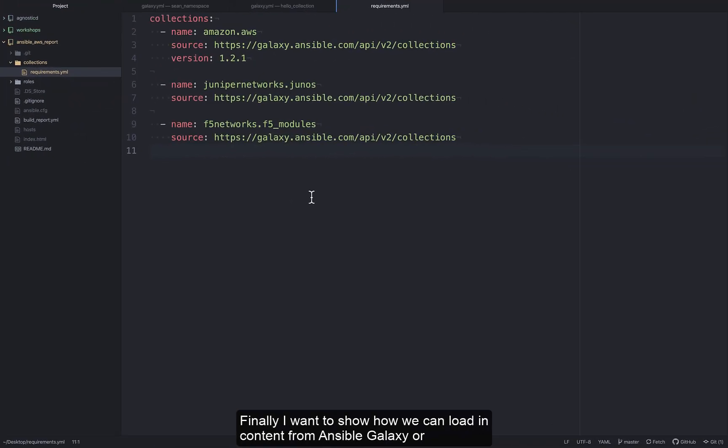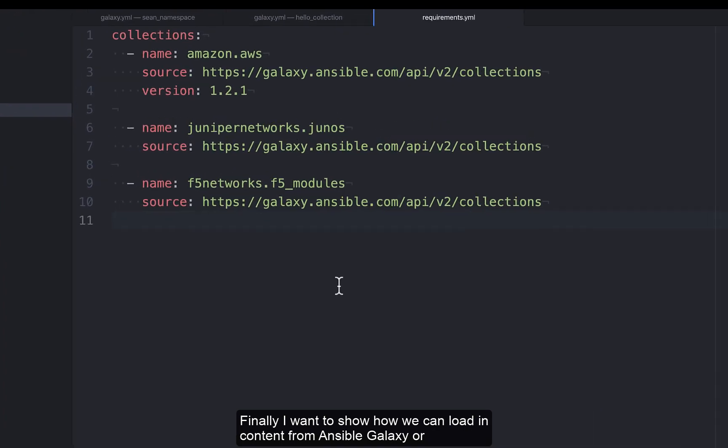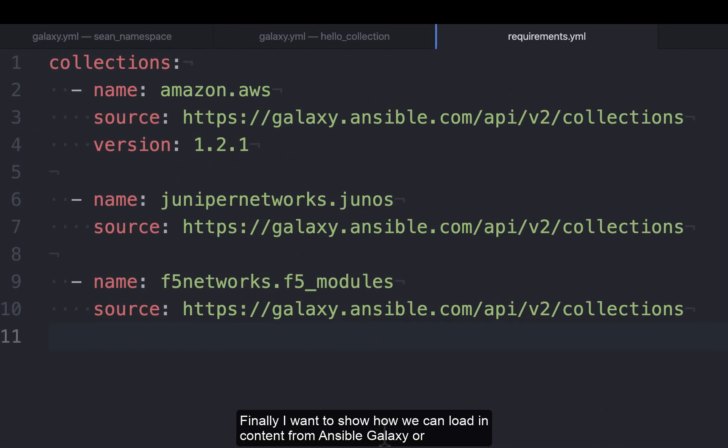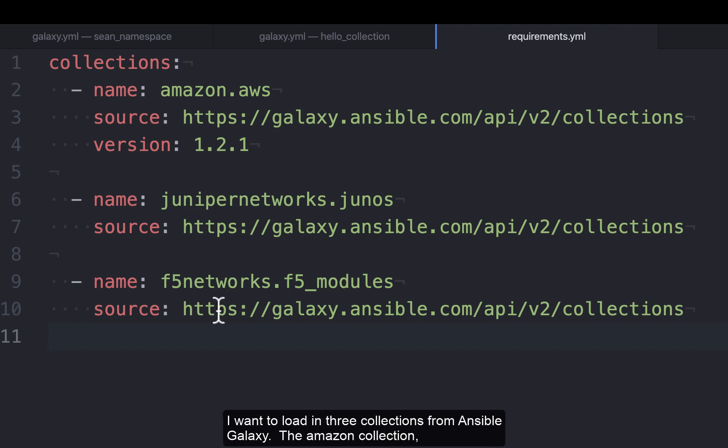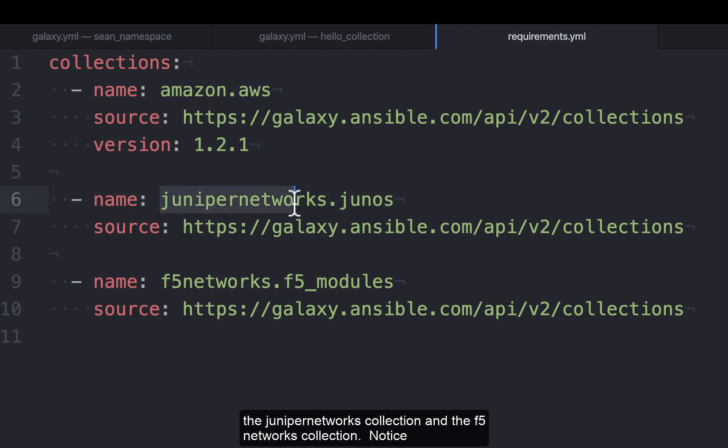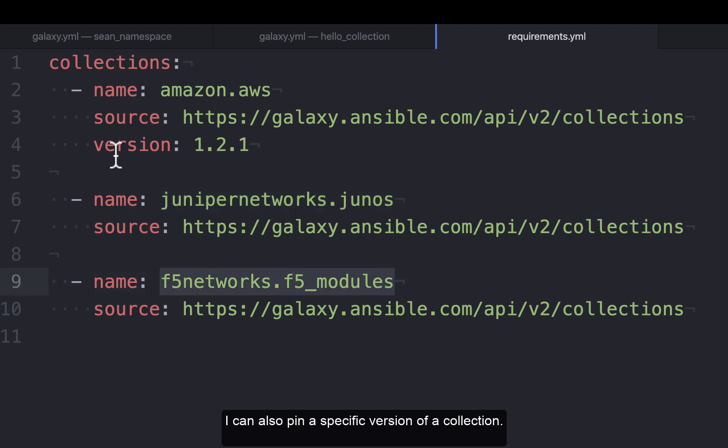Finally, I want to show how we can load in content from Ansible Galaxy or Automation Hub. Here's a requirements file that I have. I want to load in three collections from Ansible Galaxy: the Amazon collection, the Juniper Networks collection, and the F5 Networks collection. Notice I can also pin a specific version of a collection.